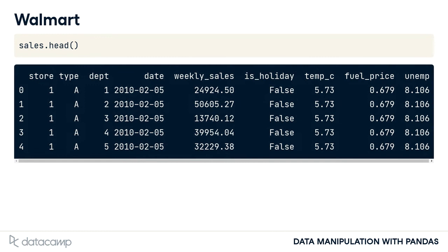Along with weekly sales, there is information about whether it was a holiday week or not, the average temperature during the week in that location, the average fuel price in dollars per liter that week, and the national unemployment rate that week.